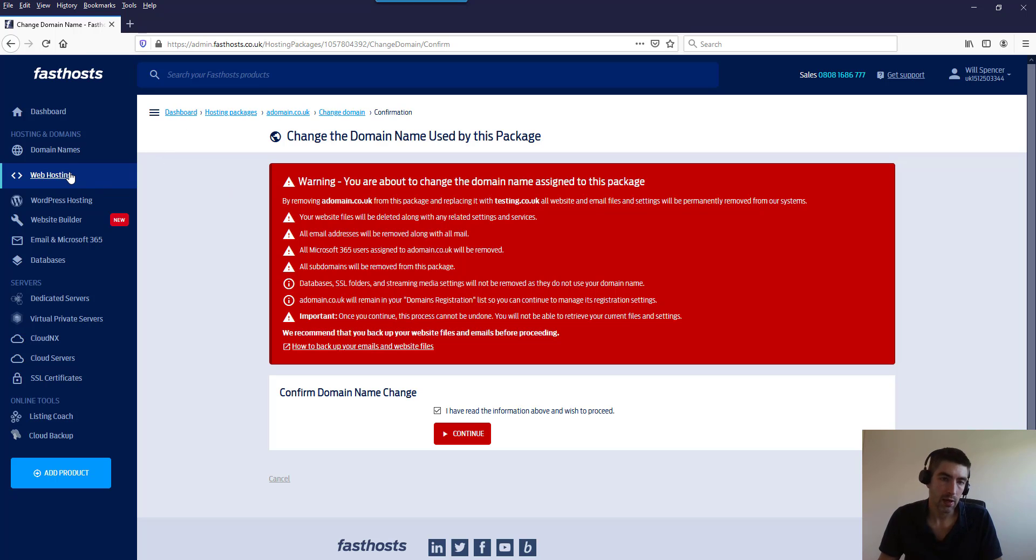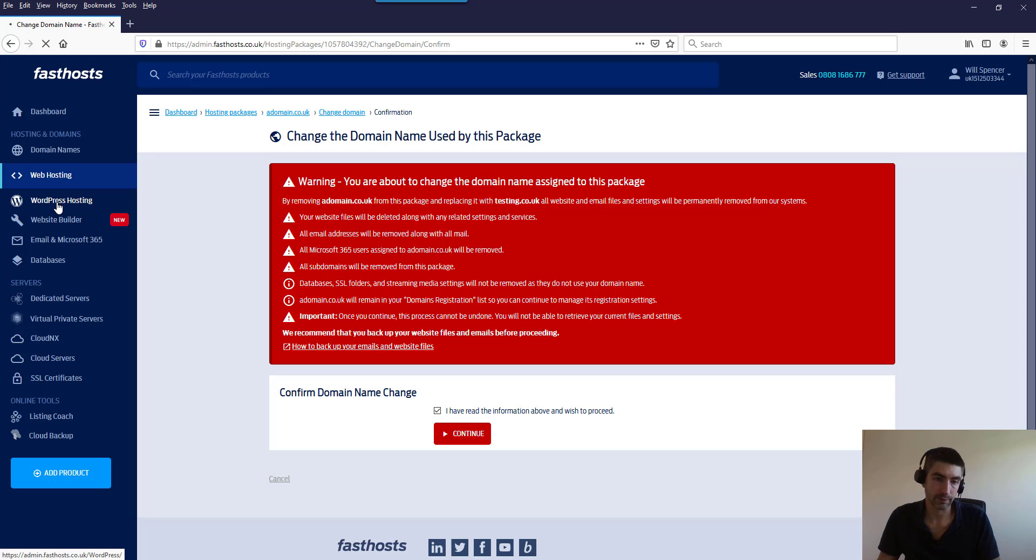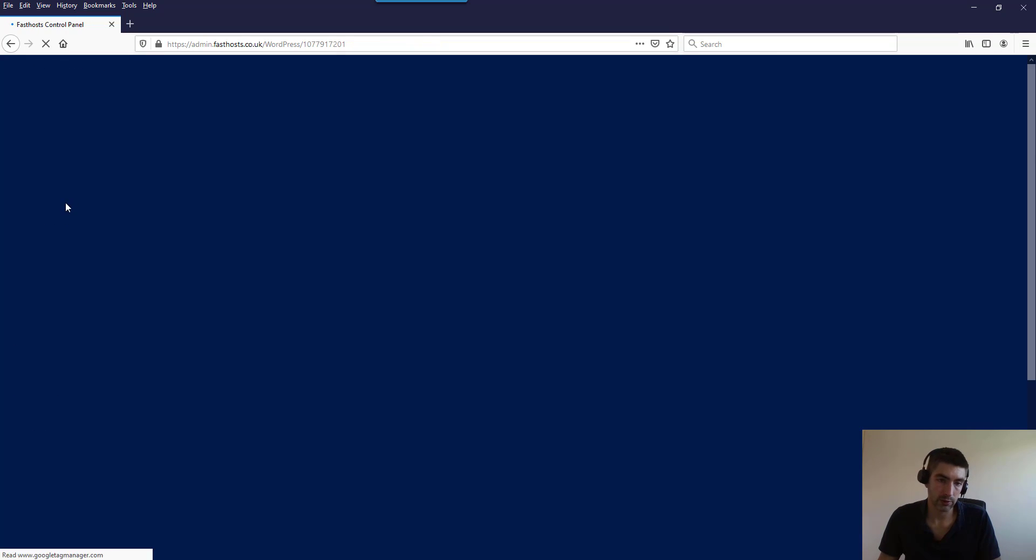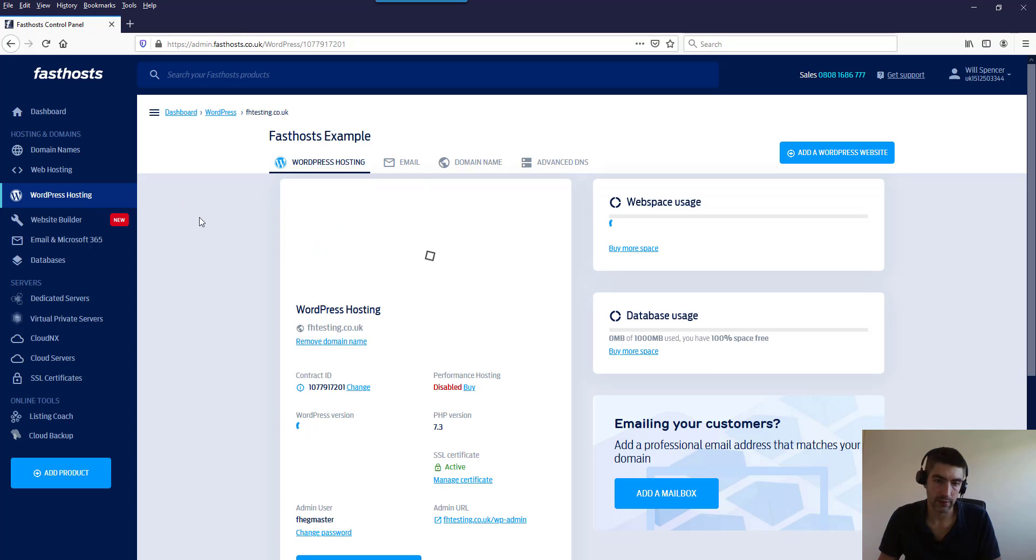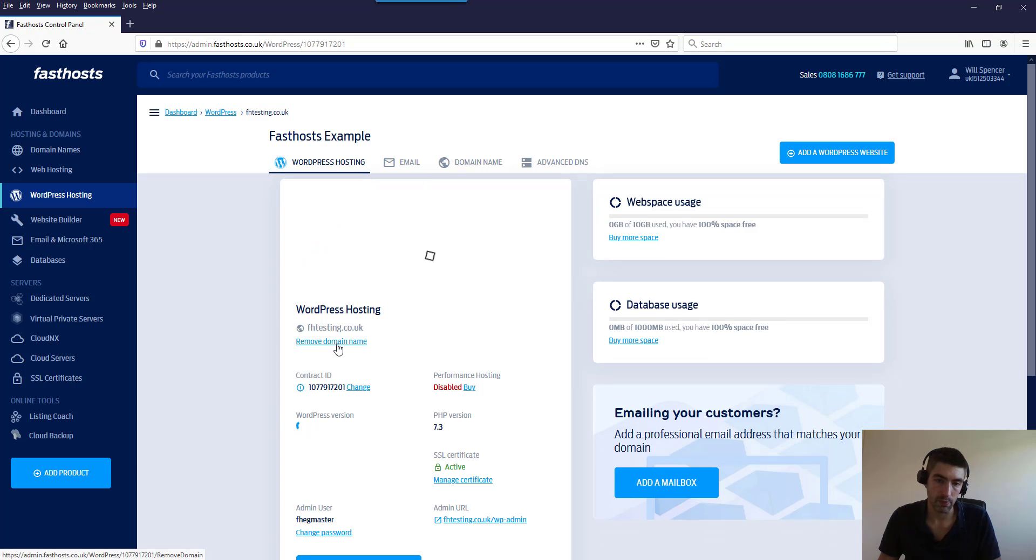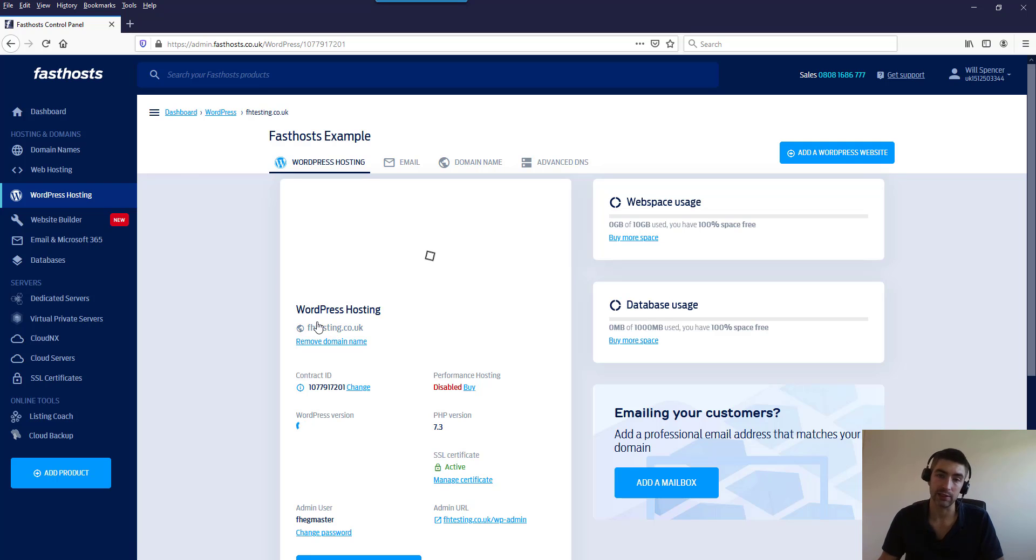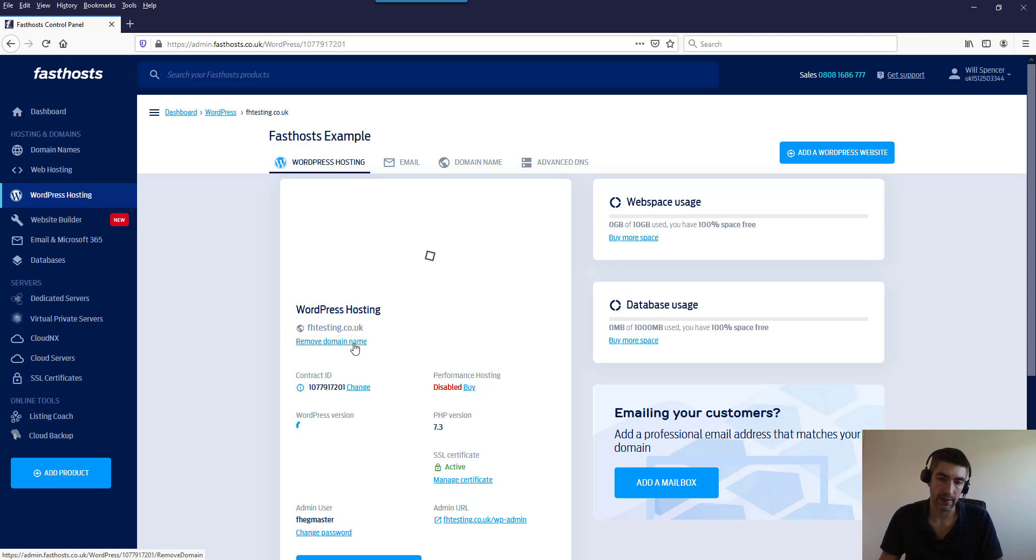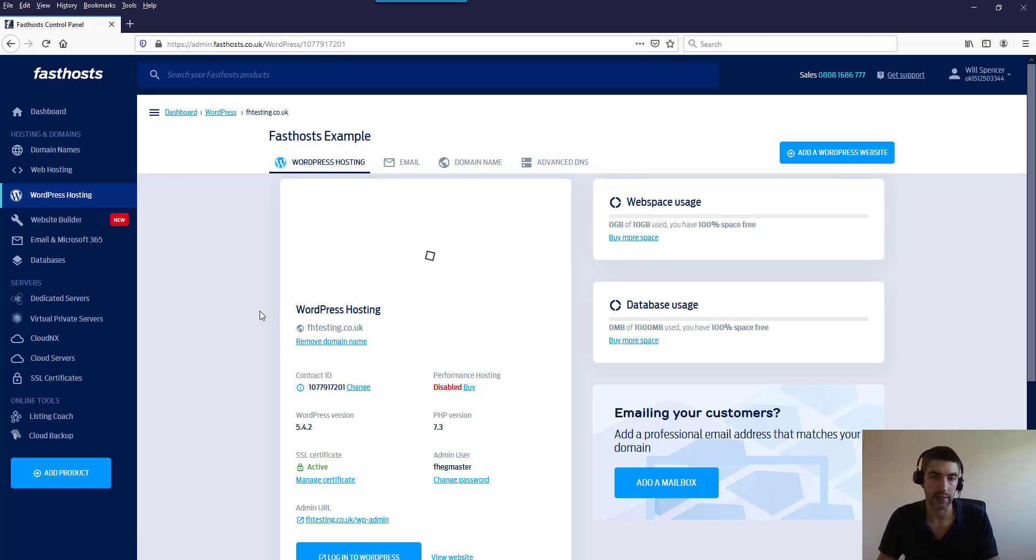Now I'll show you how to find that for WordPress hosting. So if we just go on to there, I've only got the one on my account at the moment. So here we can see remove domain name - so we can again do that same process again. It deletes all the data, but it just means you can then add a new domain name to that and start from scratch with that existing package.